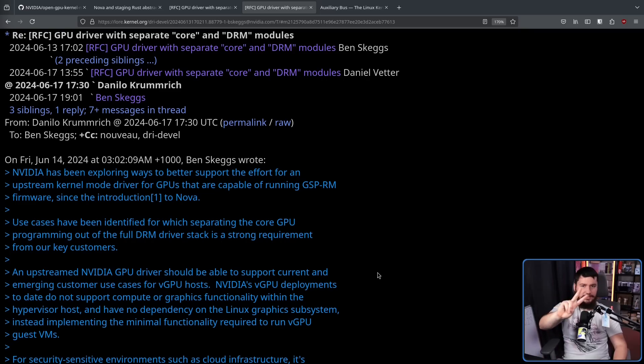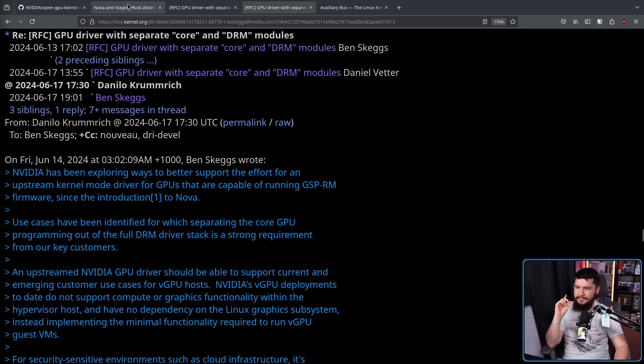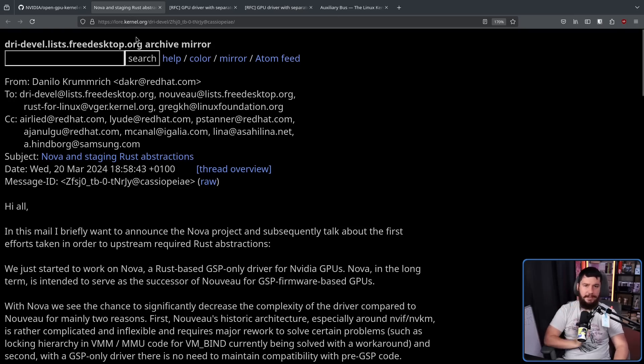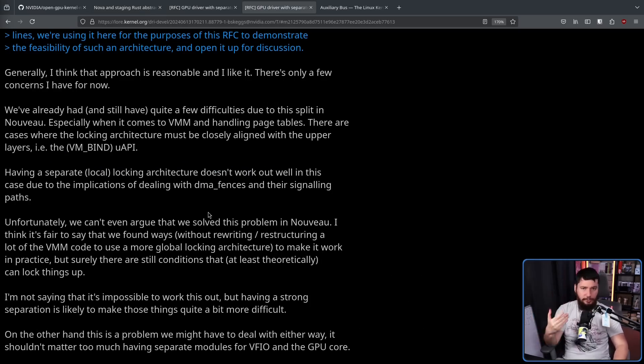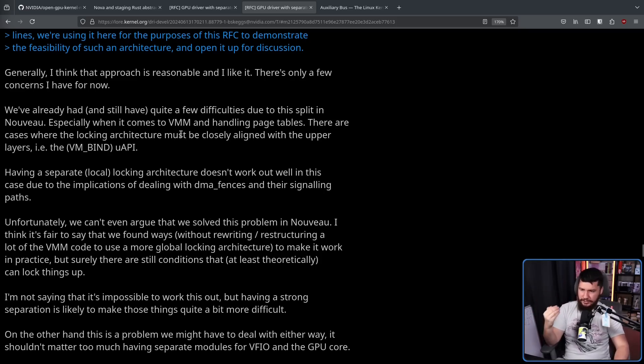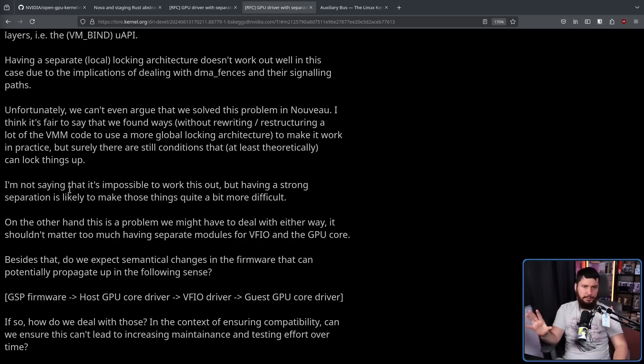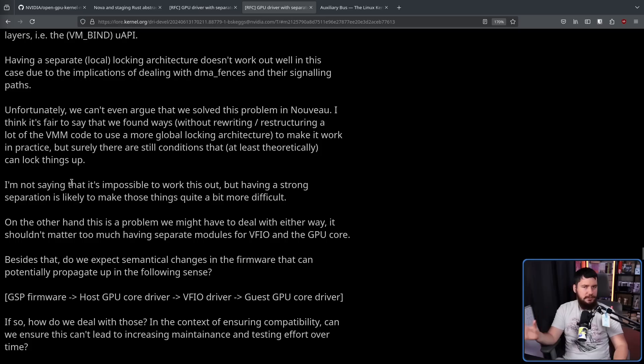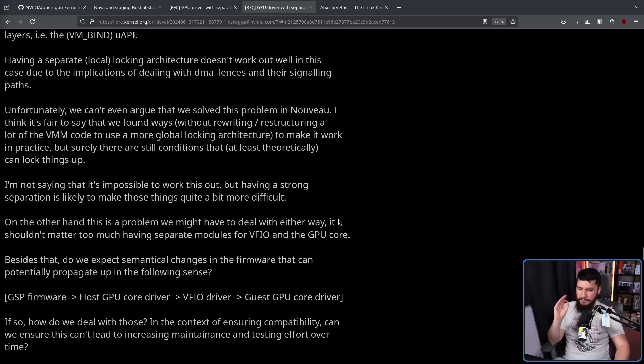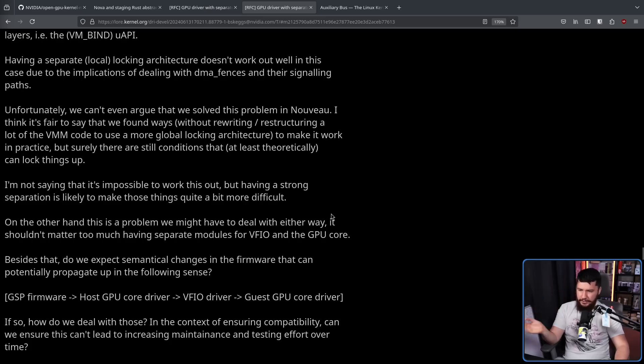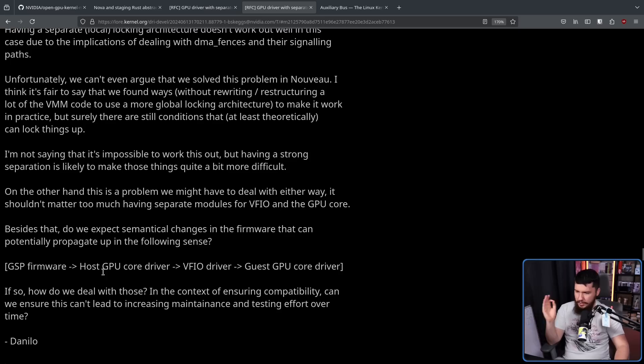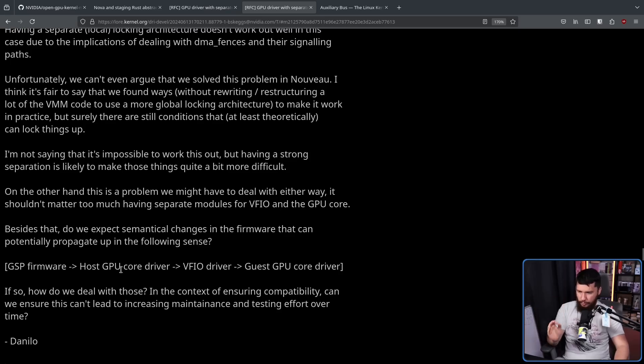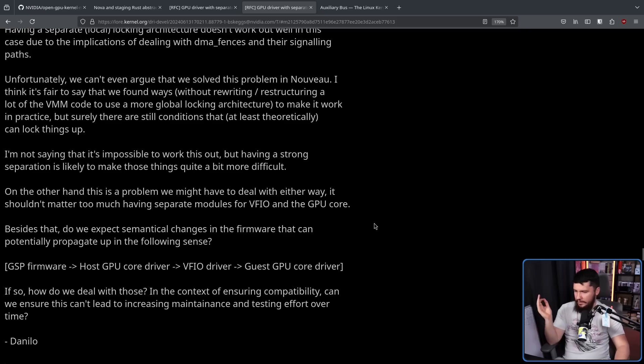And the second set of comments we have are from Danilo Crumrich, who you might recognize as the person who sent the Nova email. Generally, they think the approach is reasonable and like it, but they do have a few concerns. The main issue being that whilst this architecture is used in Novo and has been tested, it has led to quite a few difficulties. And it's not impossible to work out these issues, but having a strong separation is going to make it quite difficult. Besides that, how do we expect semantical changes in the firmware that can potentially propagate up? Can we ensure that this can't lead to increasing maintenance and testing effort over time?